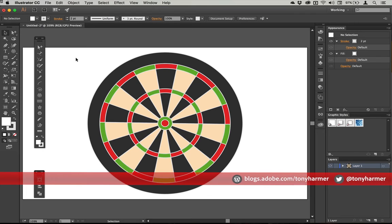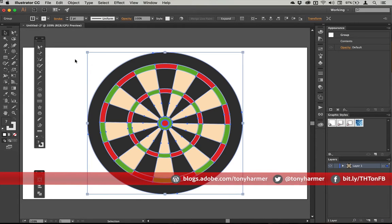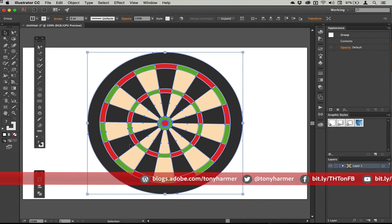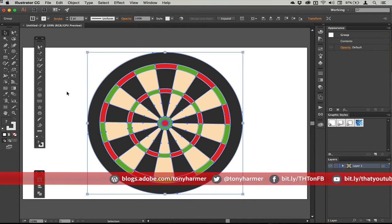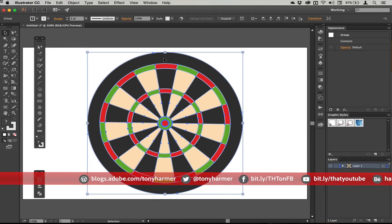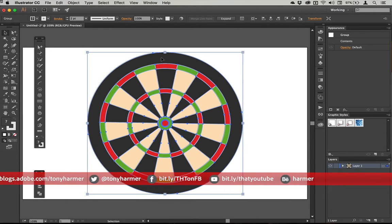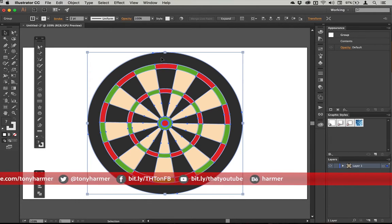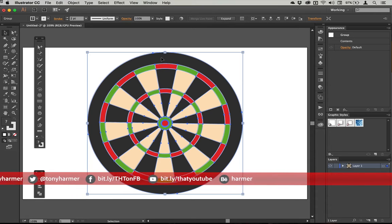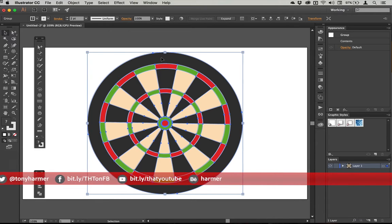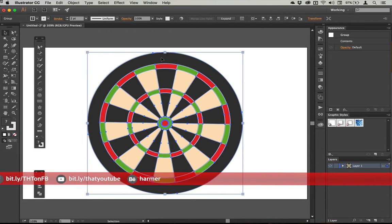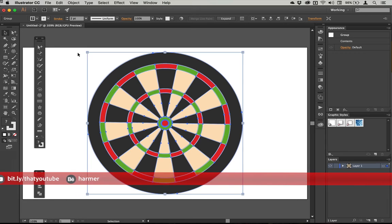In this episode, we're going to be looking at drawing this dartboard layout. This happens to be known as a London board. It's the standard kind of dartboard that you'll find in use in most pubs in the UK, certainly and around the world.